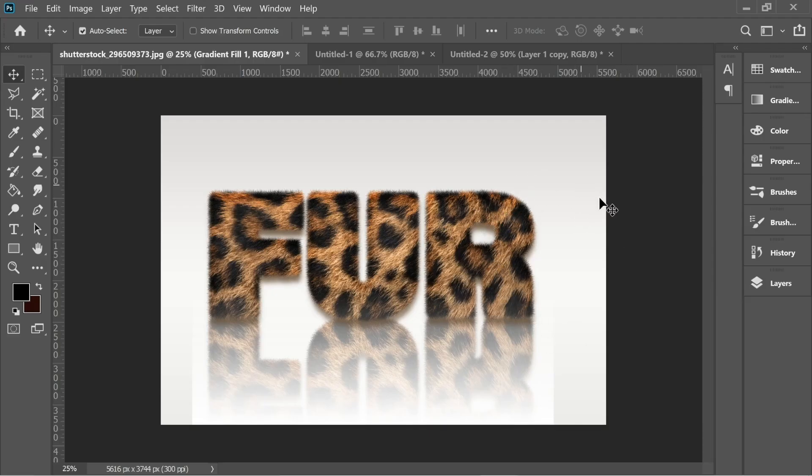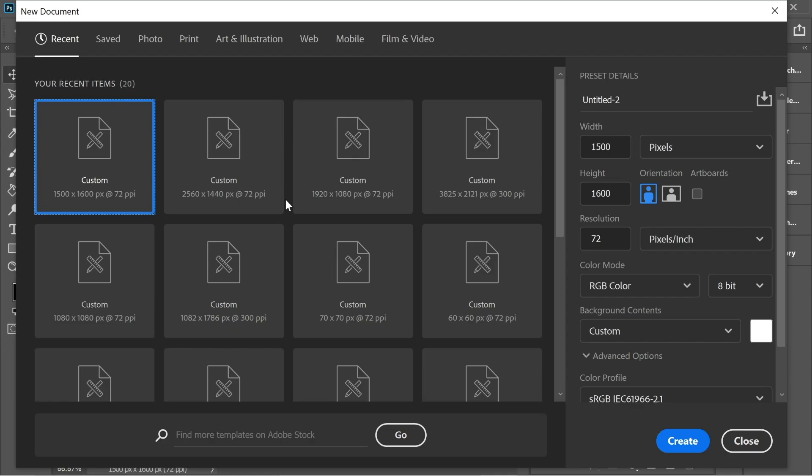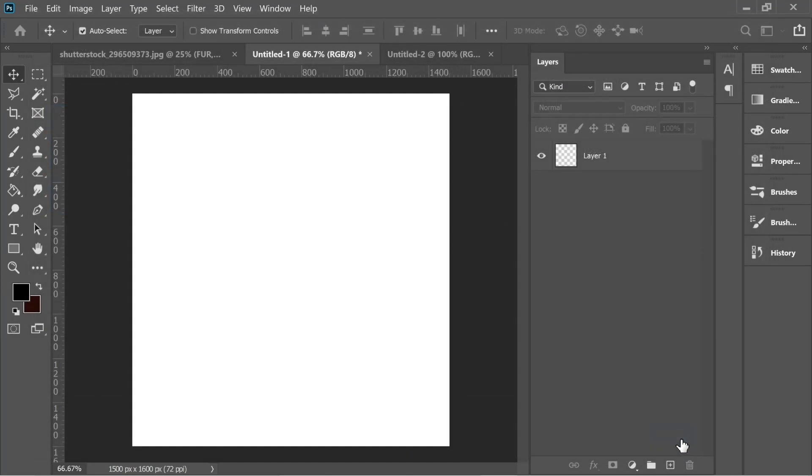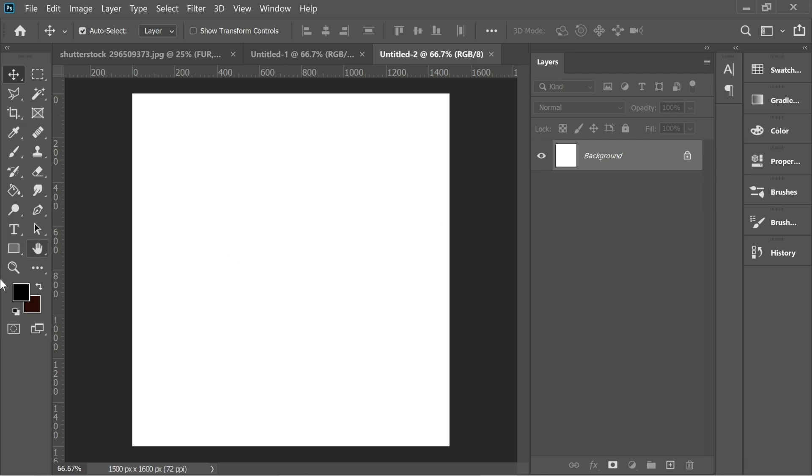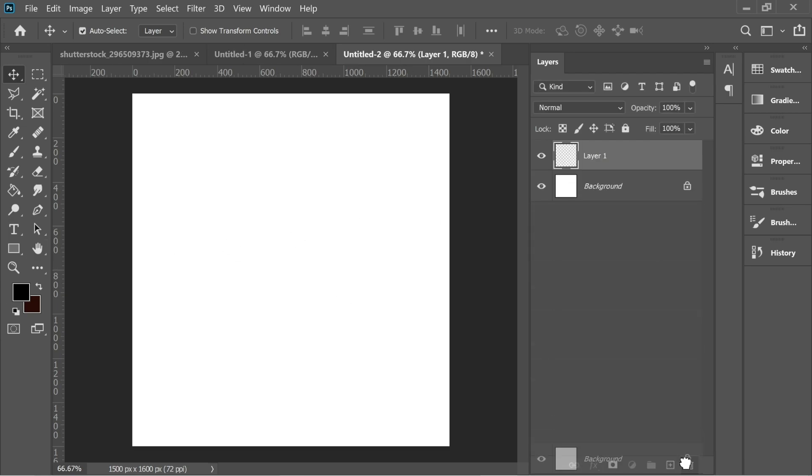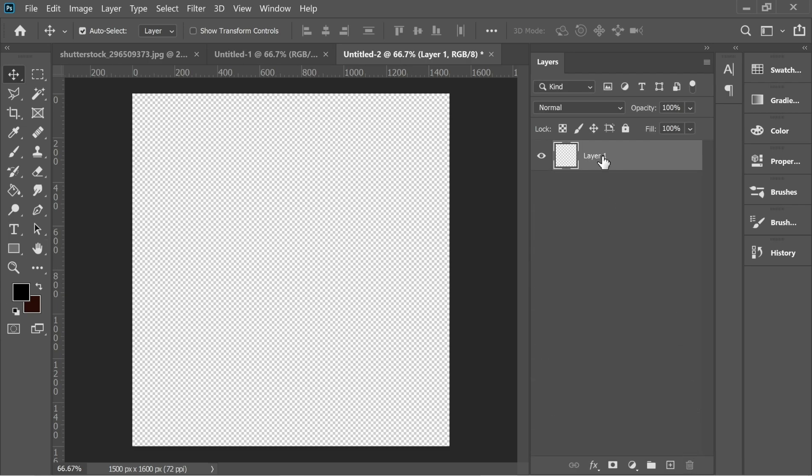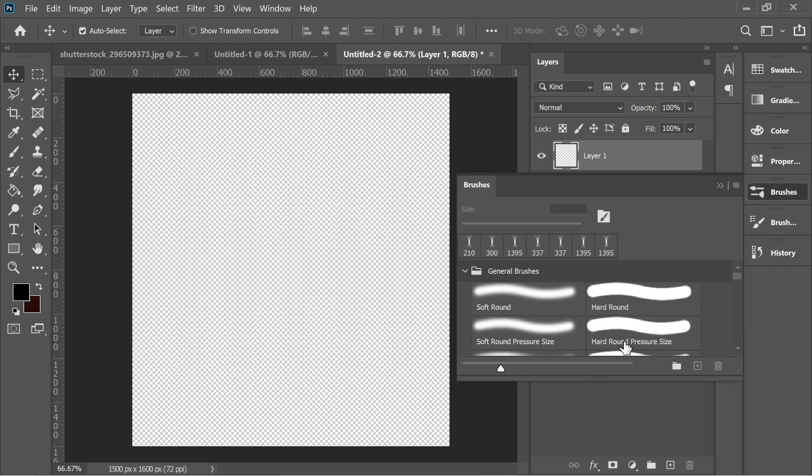Hello guys, in this video we're gonna do this nice effect. Okay, first make a document and create, then delete the background. Let's add a new layer and delete the background.